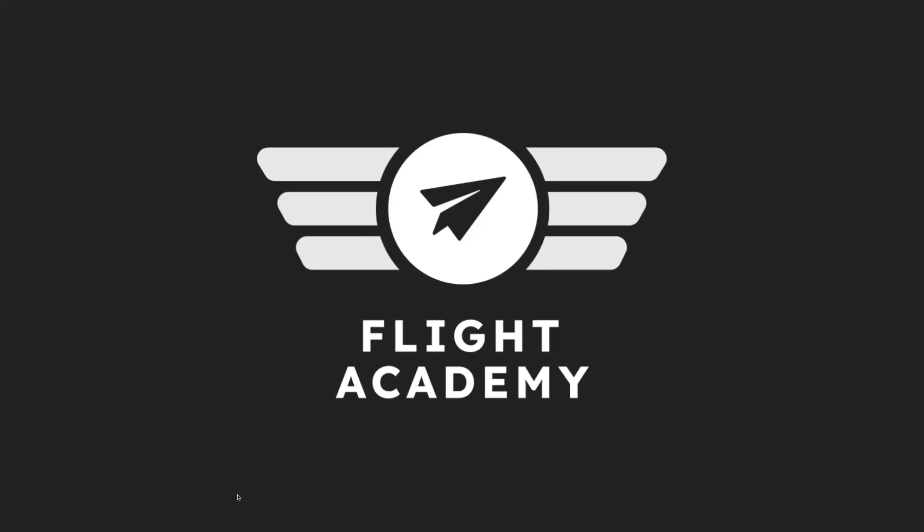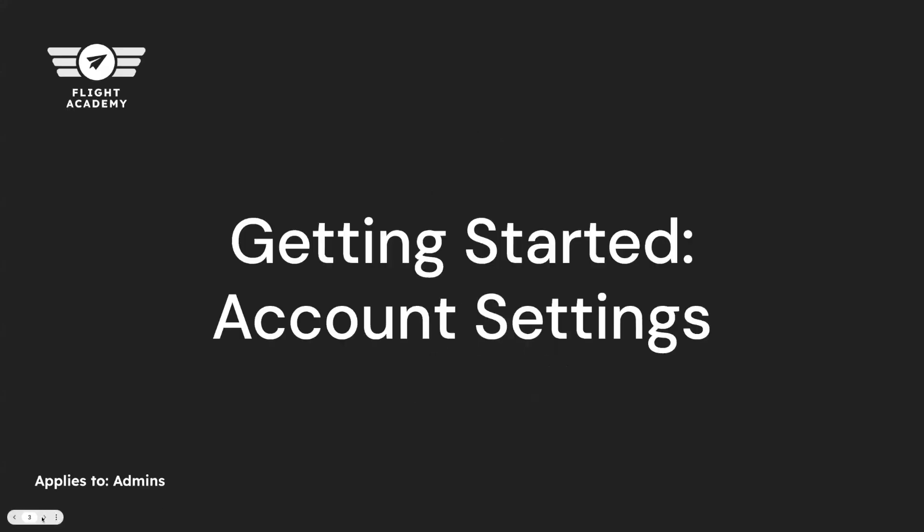Welcome to Postal Flight Academy and this is Getting Started for Admins, Account Settings. This guide will help you understand the options for account settings and the best practices for each.